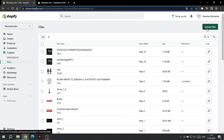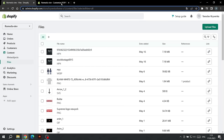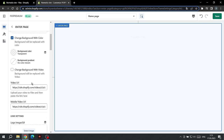Click on Upload Files and select the video file. Wait until the download is complete and then click on this icon — it copies the link to the file to the clipboard. Now we can return to the customization page and paste the link into this input field.